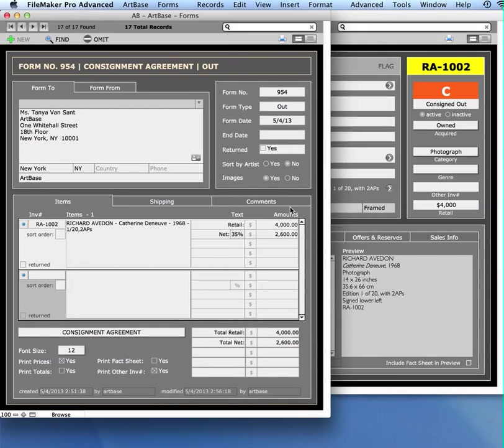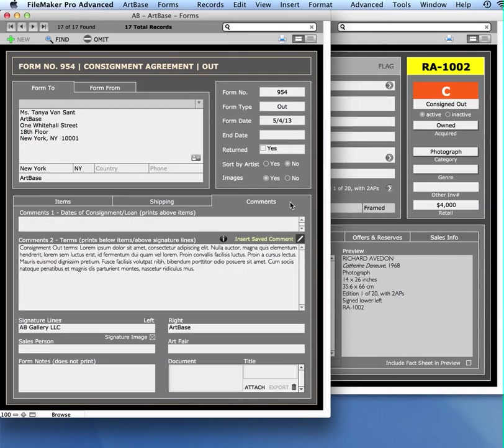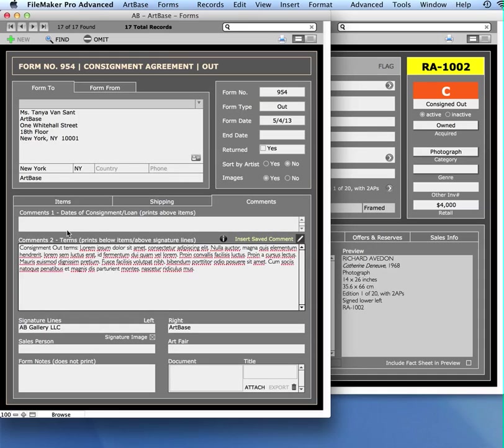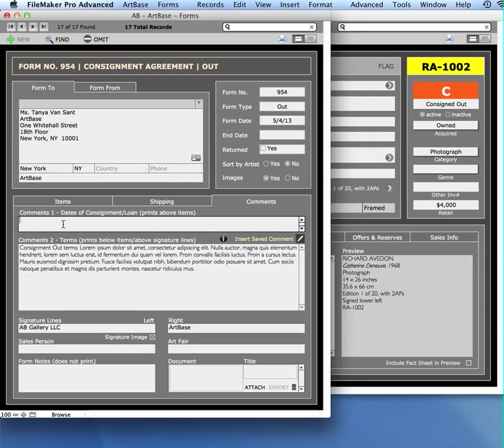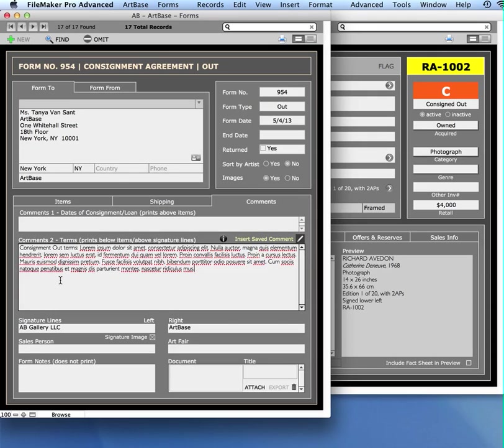Over here in my comments tab, you can edit the comments that appear on the form. There are two different comment fields. One prints above the artworks, and the comments number two prints below the artworks.